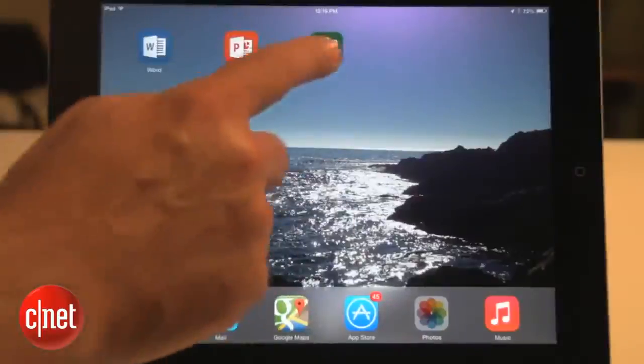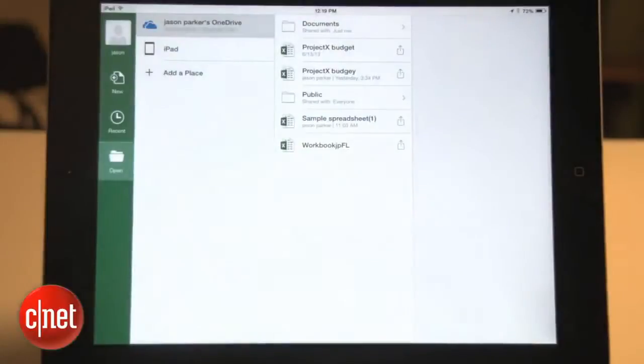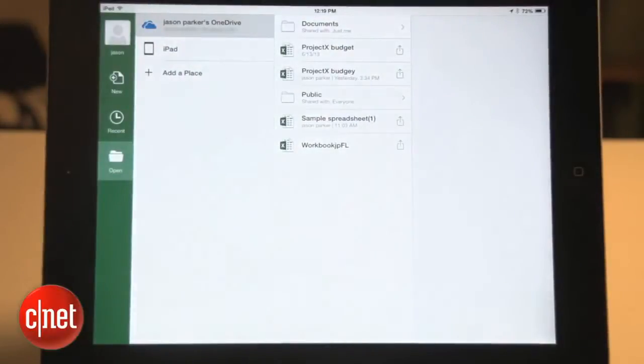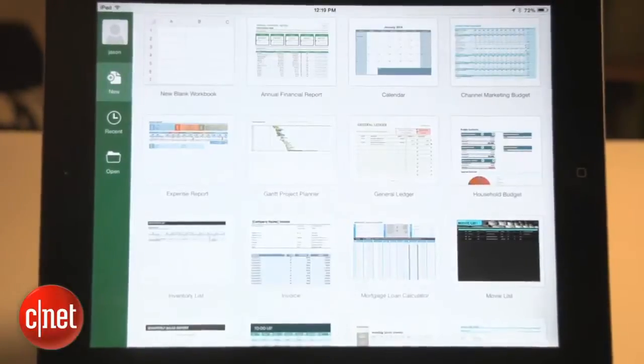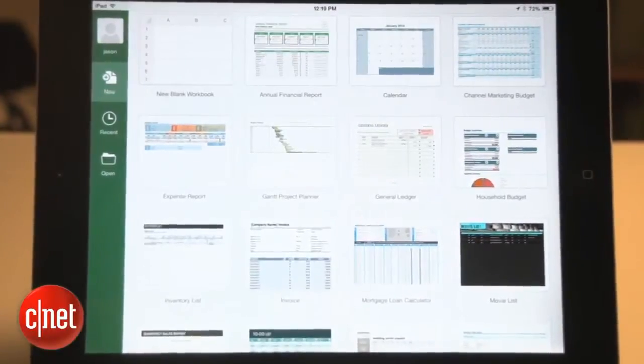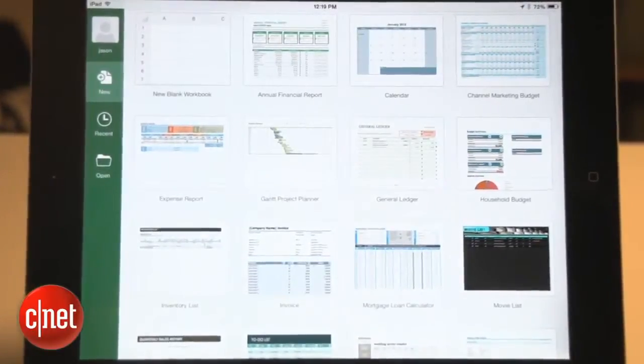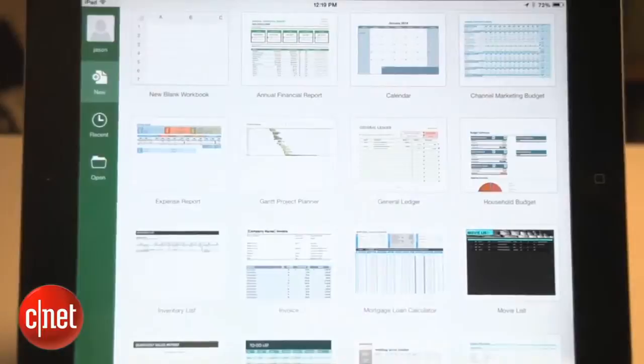Finally, for crunching numbers and presenting your data, let's check out Excel. Excel comes with several common templates too, perfect for financial reports, your household budget, or even just to make a calendar.